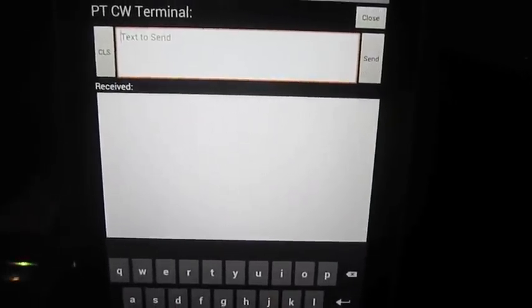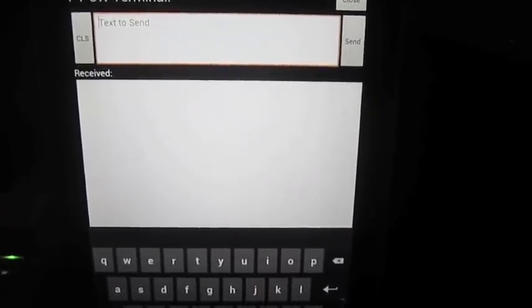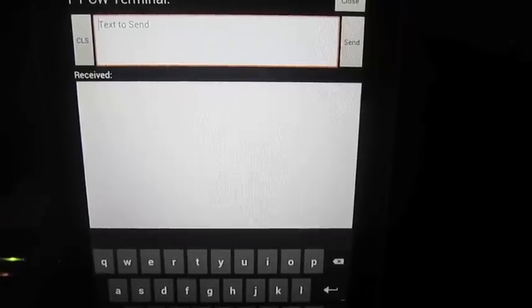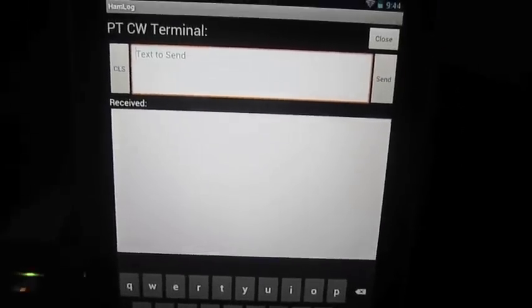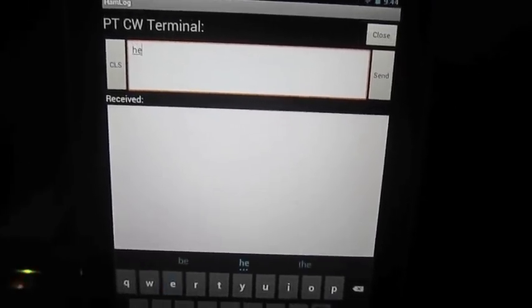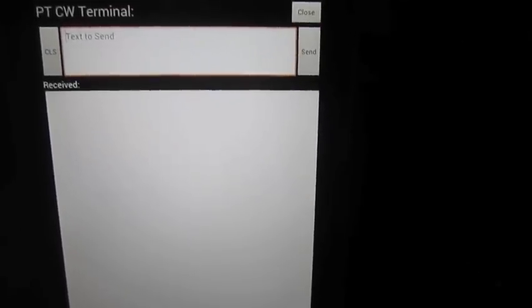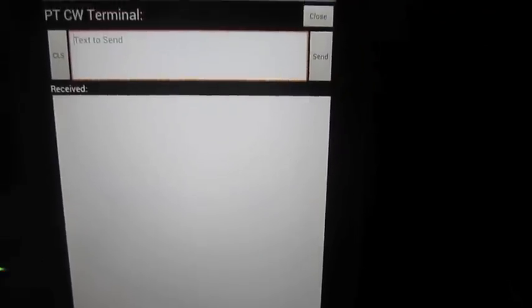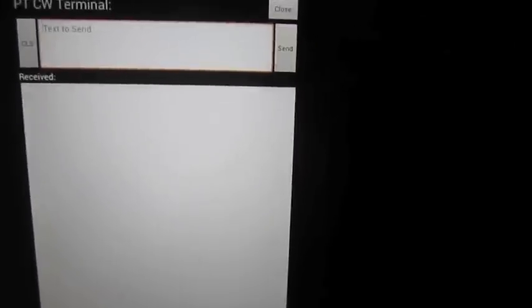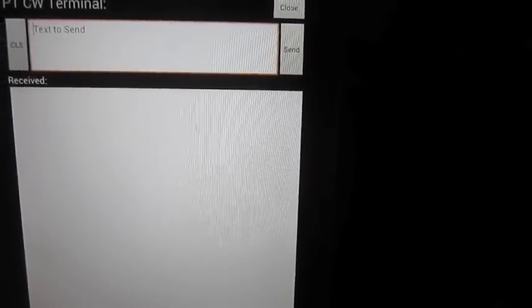So I'm going to, let me turn up the radio. H-E-L-L-O. So that was sending text to the K3 which then transmitted it to CW.